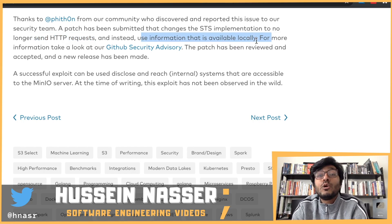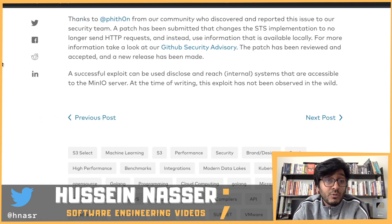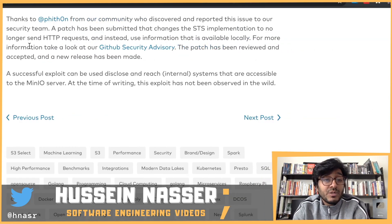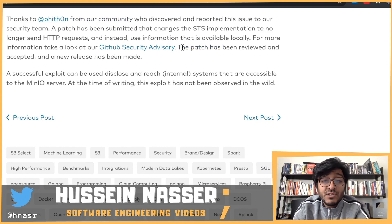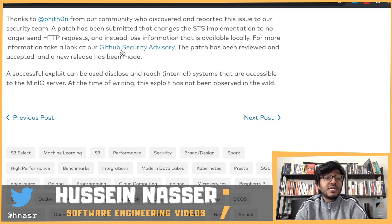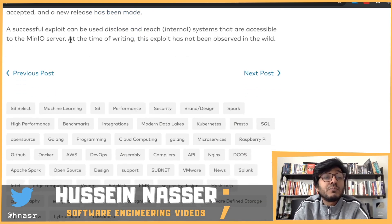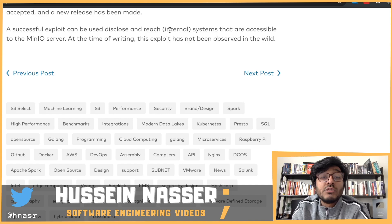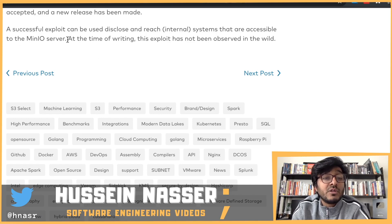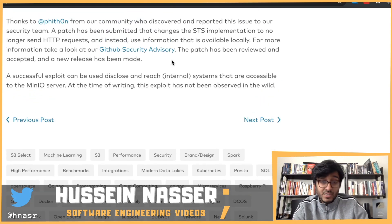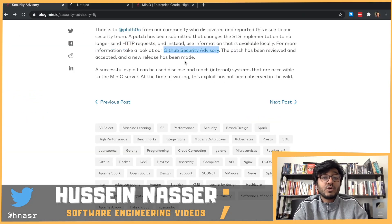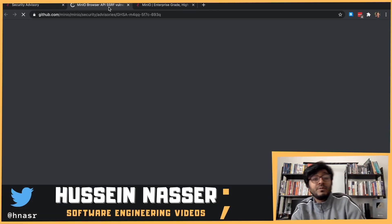A new release has been made. A successful exploit can be used to disclose and reach internal systems accessible to the min.io server. At the time of writing, this exploit has not been observed in the wild.